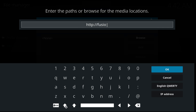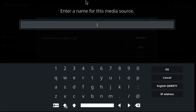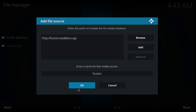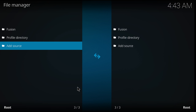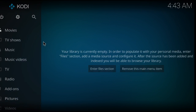Type in http://fusion.tv addons, press OK. You can put whichever name you like — I'll just put Fusion. Press OK. Next you have to go to the main menu.